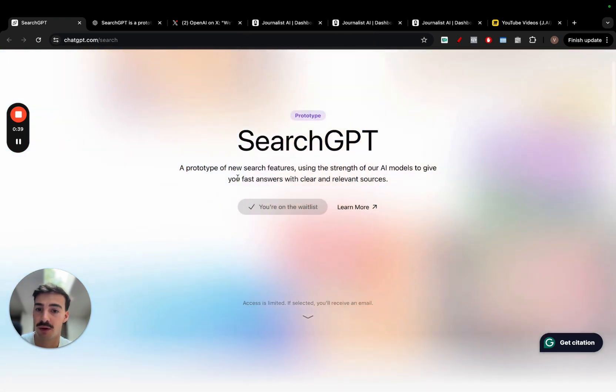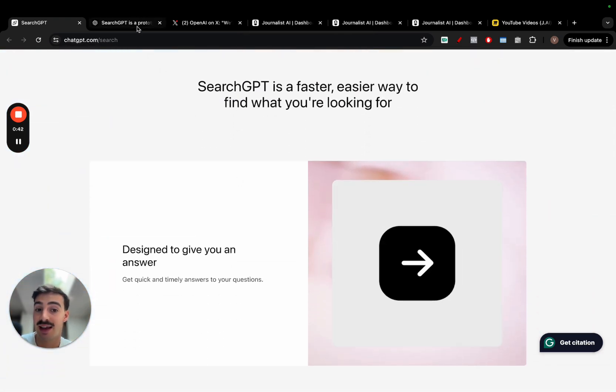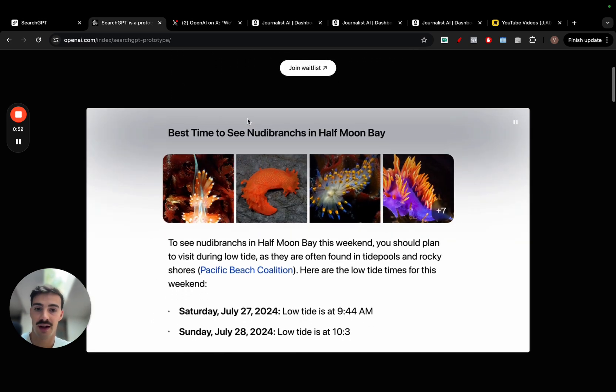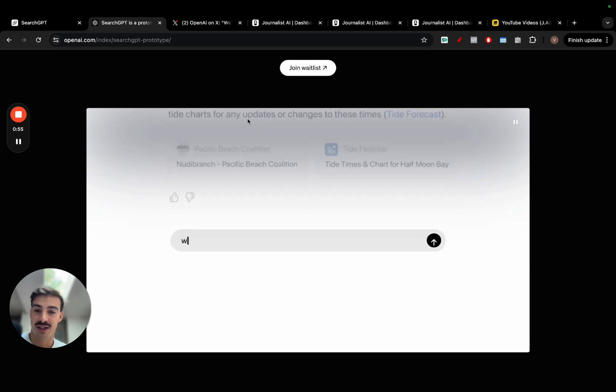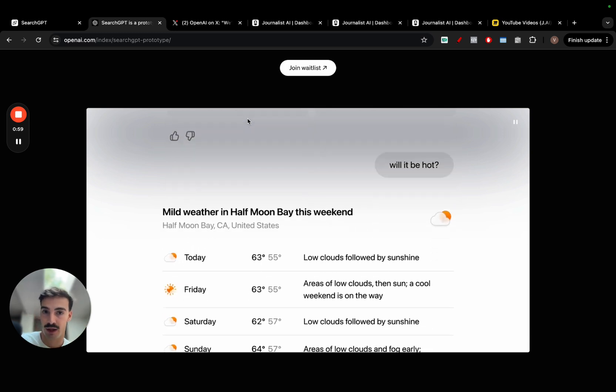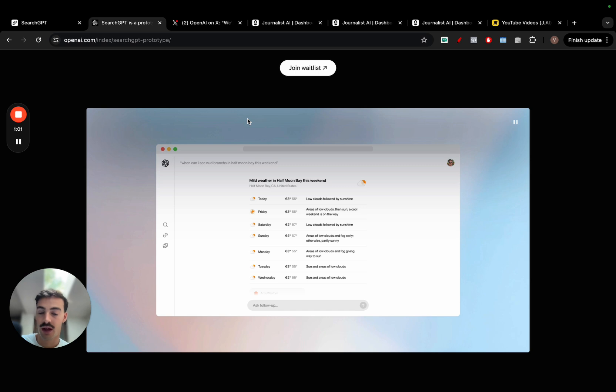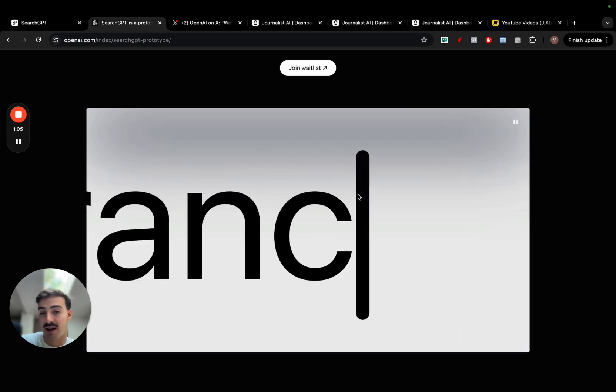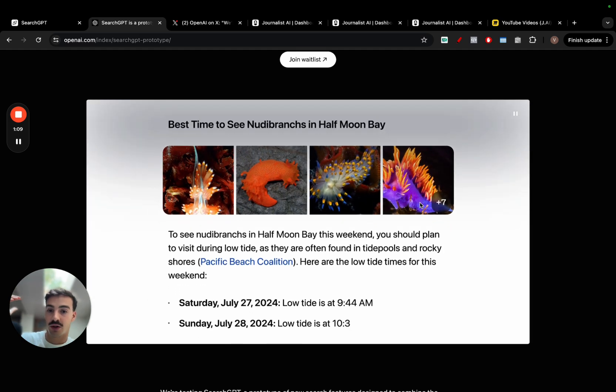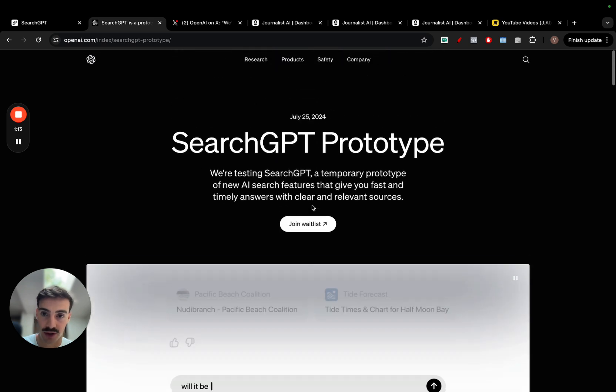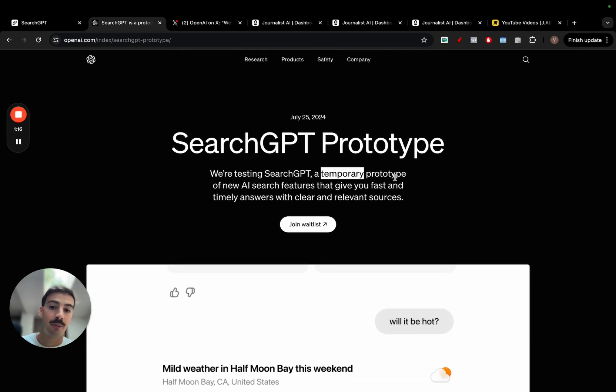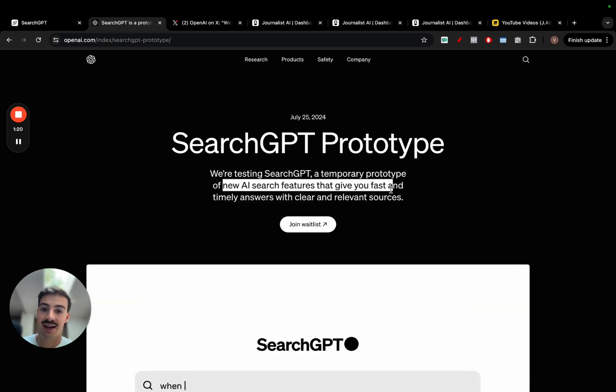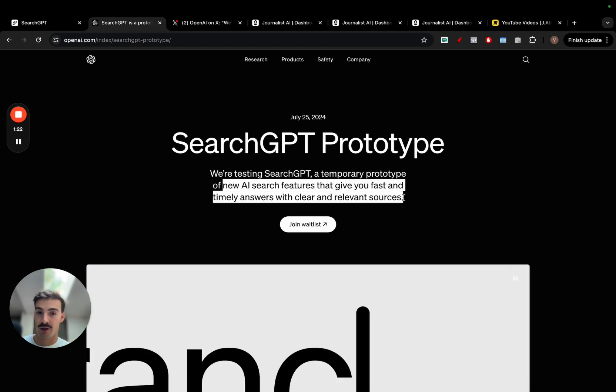It's called SearchGPT. It is a prototype at the moment and basically it's a direct competitor to Google. You can input your search query, hit search, and this is what the UI will look like. It's a Google-like search engine where you can ask it anything. We're testing SearchGPT, a temporary prototype of new AI search features that give you fast and timely answers with clear and relevant sources.